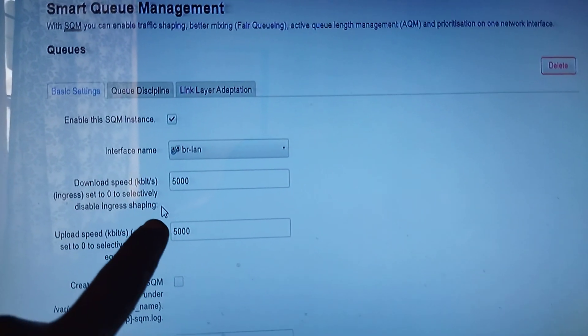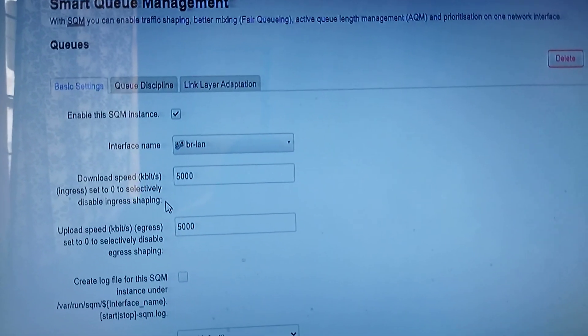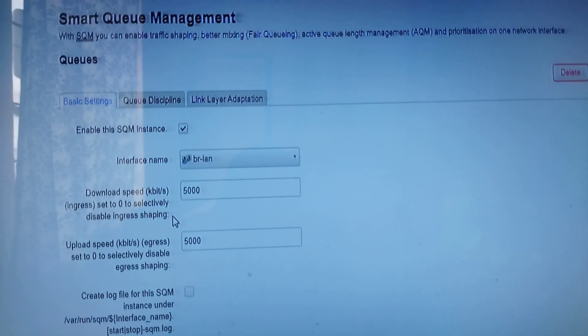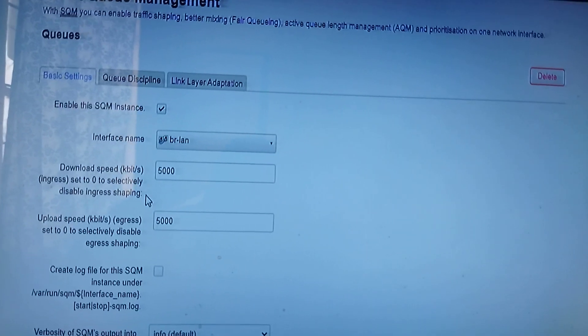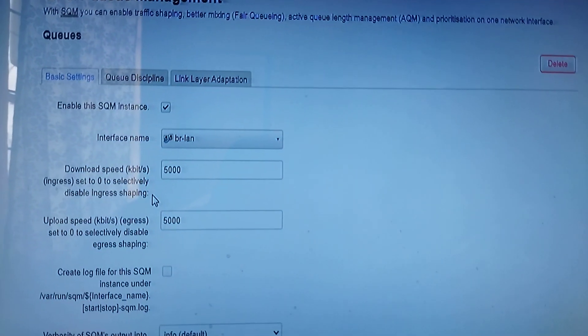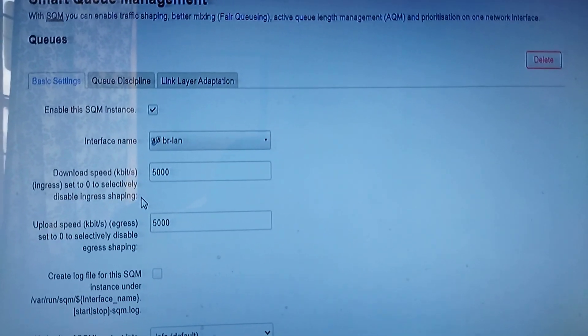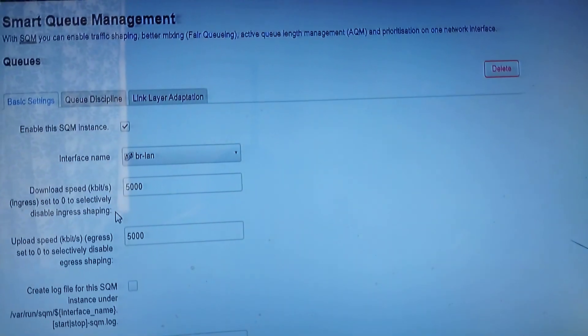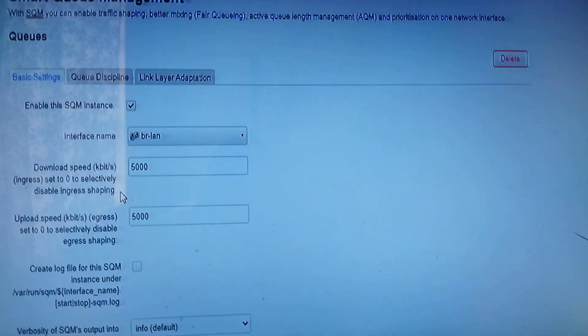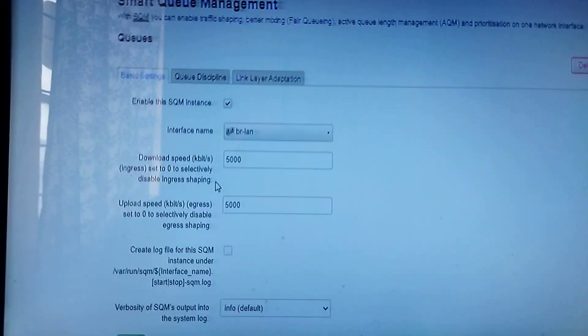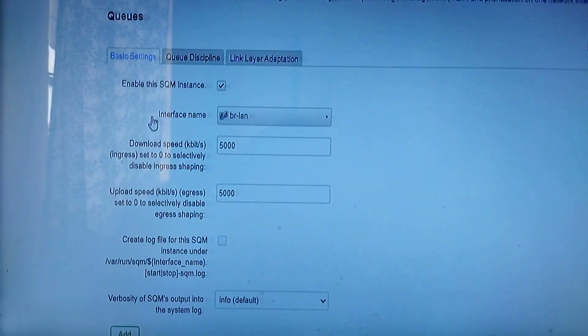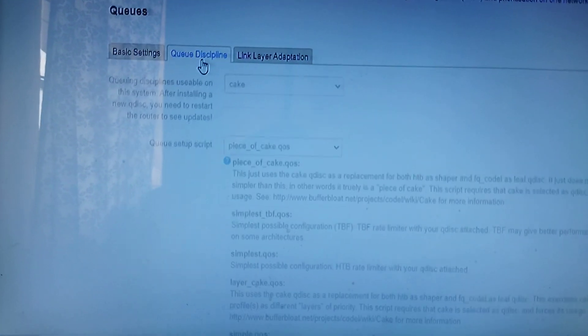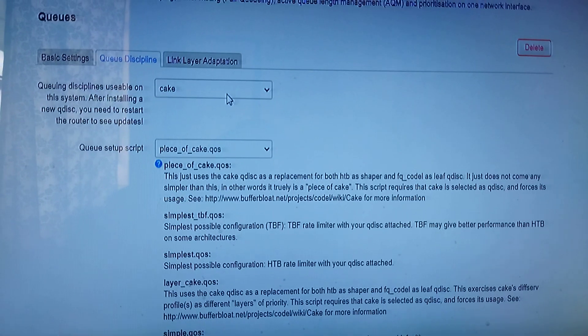You give it around 85 percent of your actual speed so that it has a 15 percent overhead, not defining the queue. It's very much a click and go system. You come and you choose cake, or fq_codel, but cake works very well.